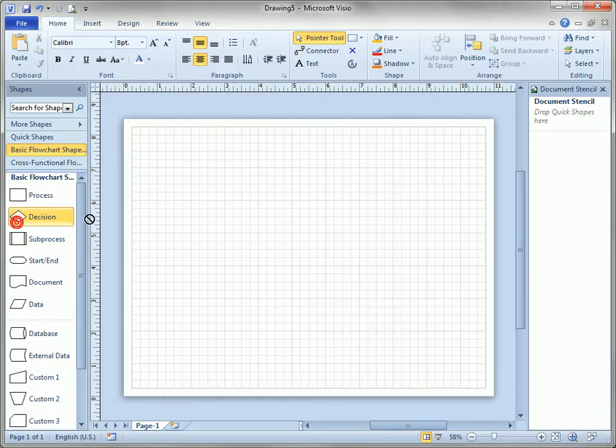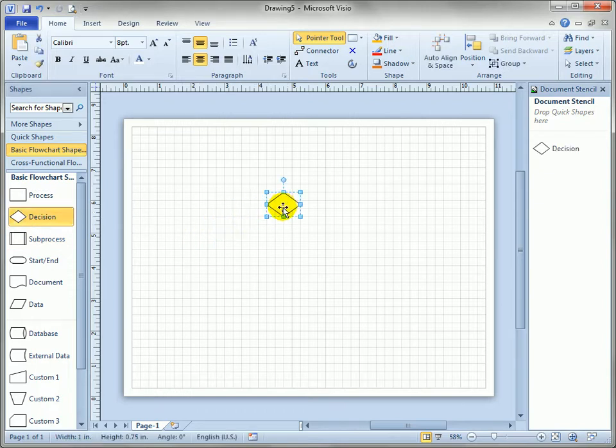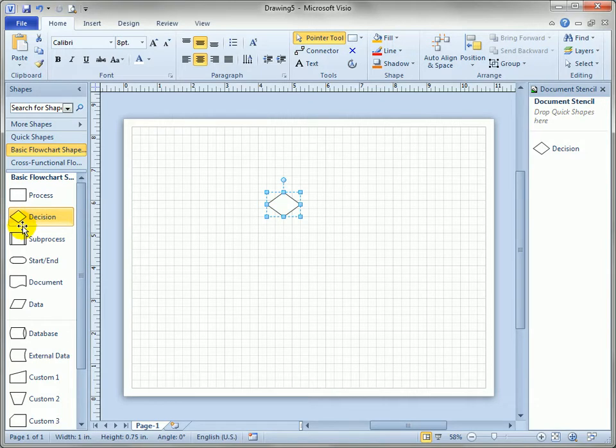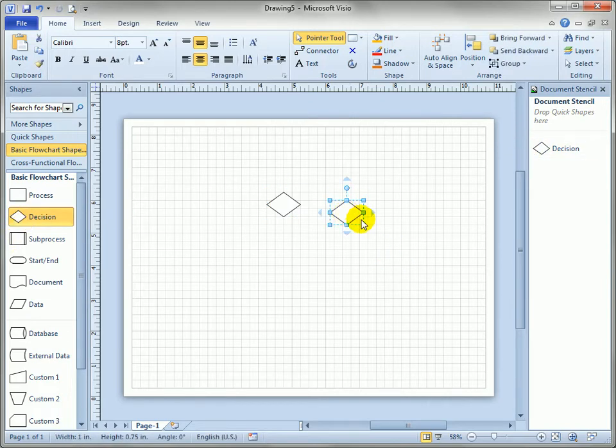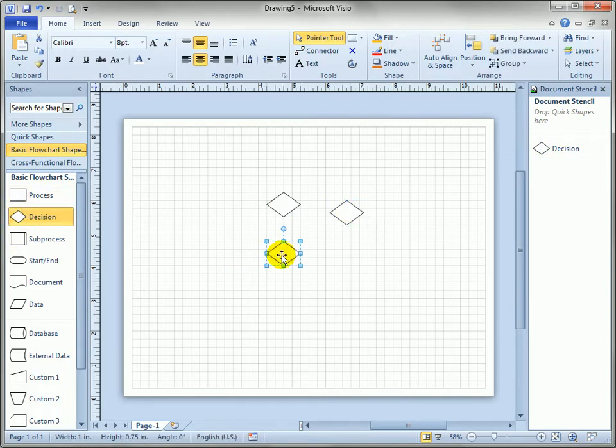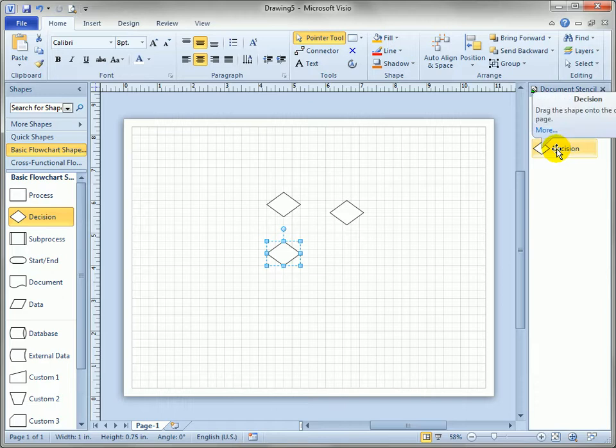What happens if we drag a decision shape onto the page? Watch the document stencil when I let go. What happens is this external decision master is copied to the internal document stencil and every subsequent decision that I drop on the page is looking to this decision for its definition.